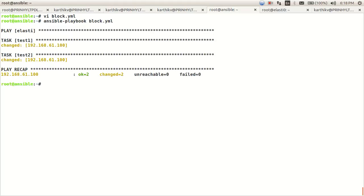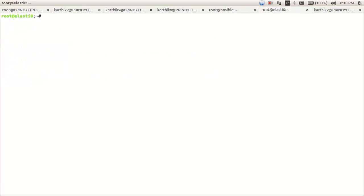So the playbook is executed, and you can see it has made two changes. Let's go to the machine and look at the file.